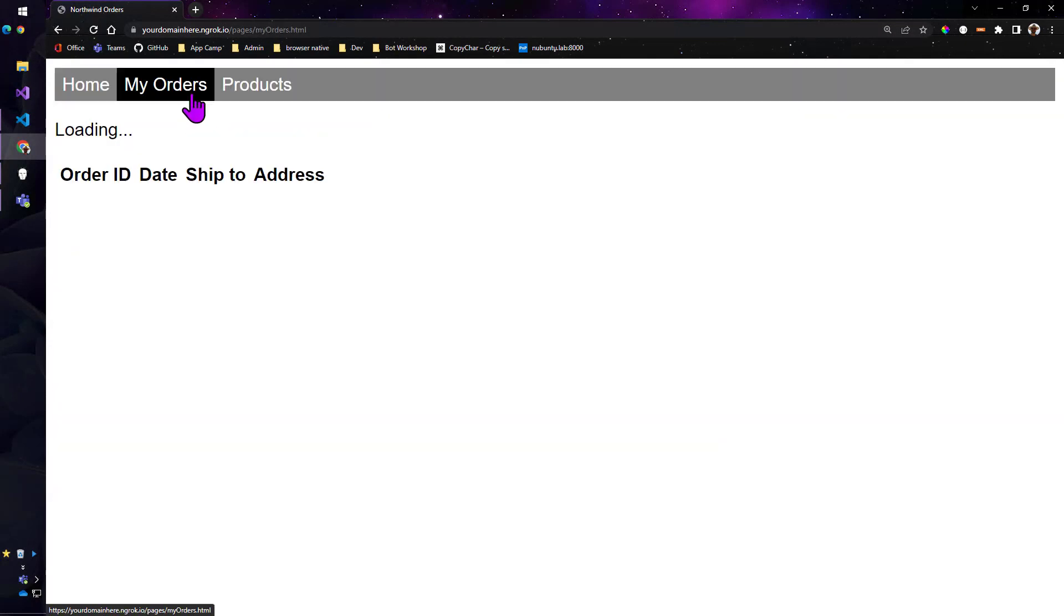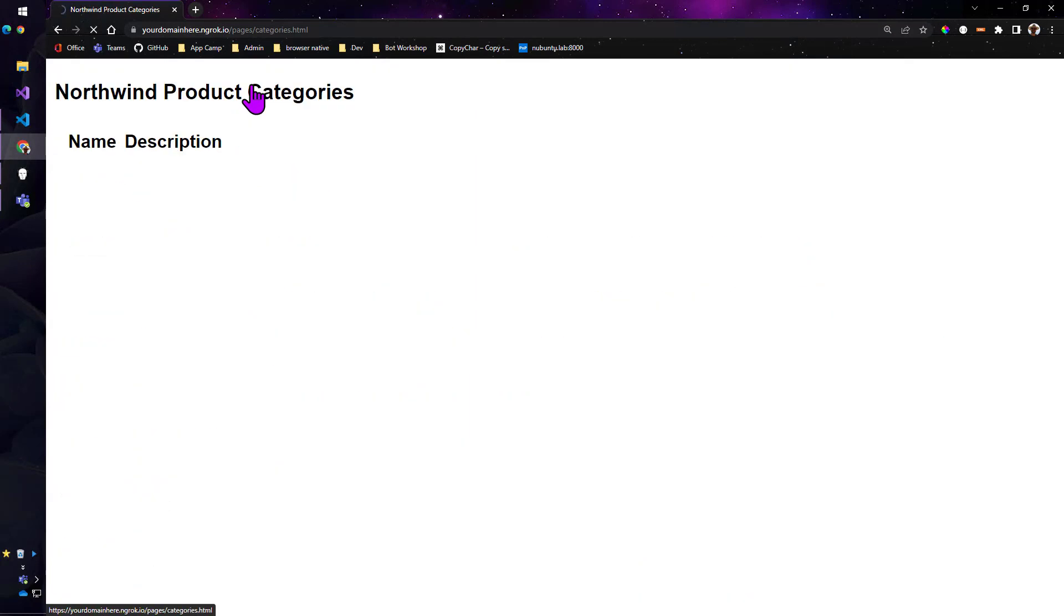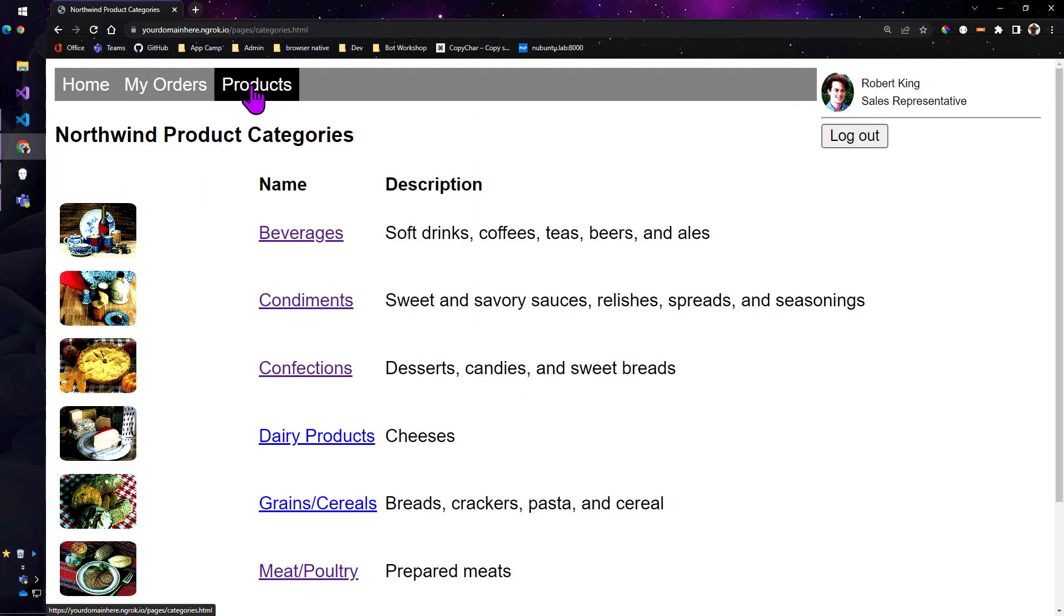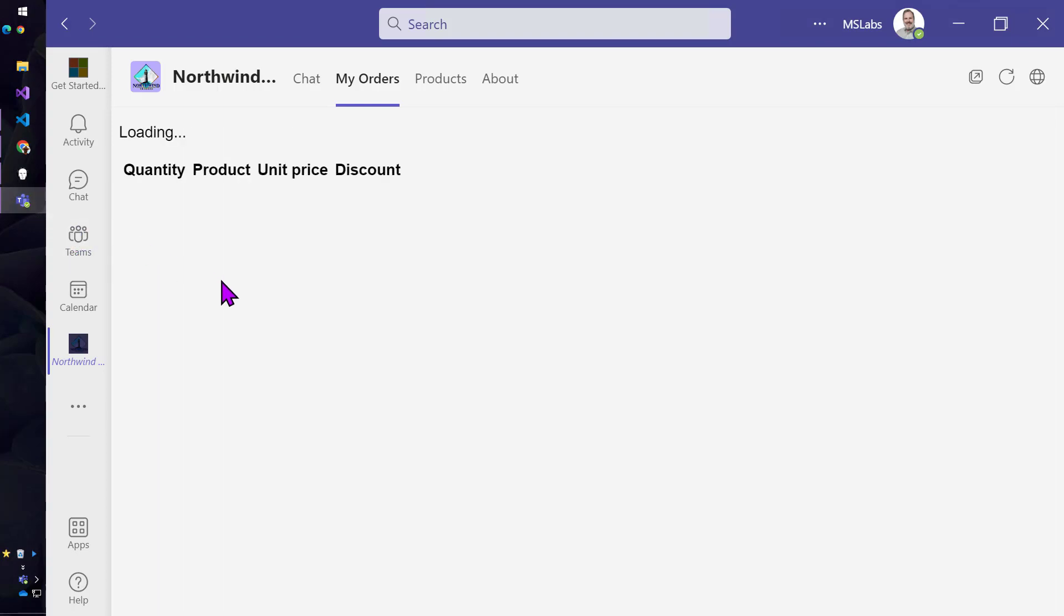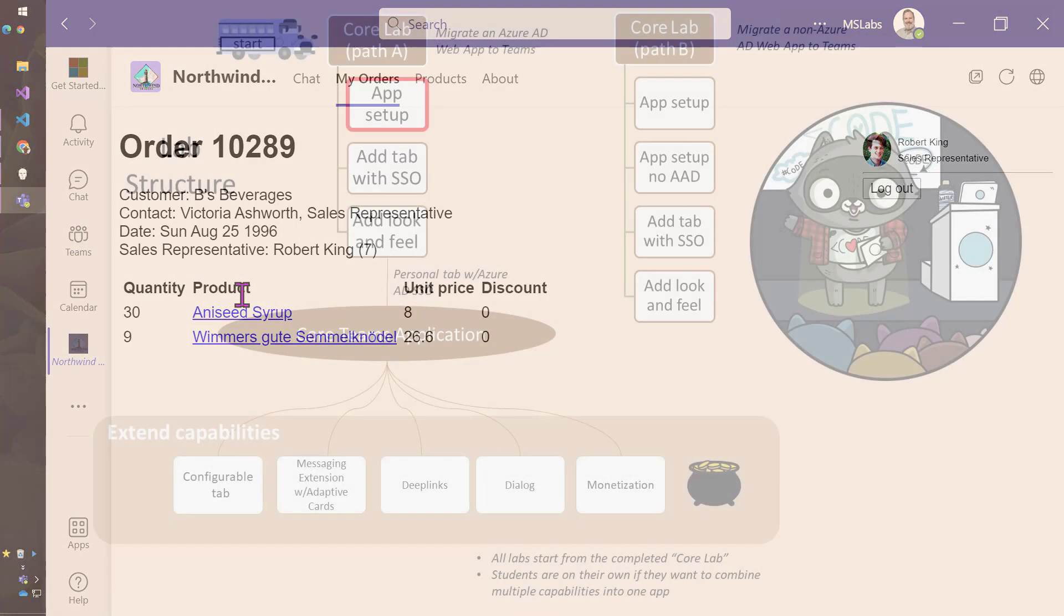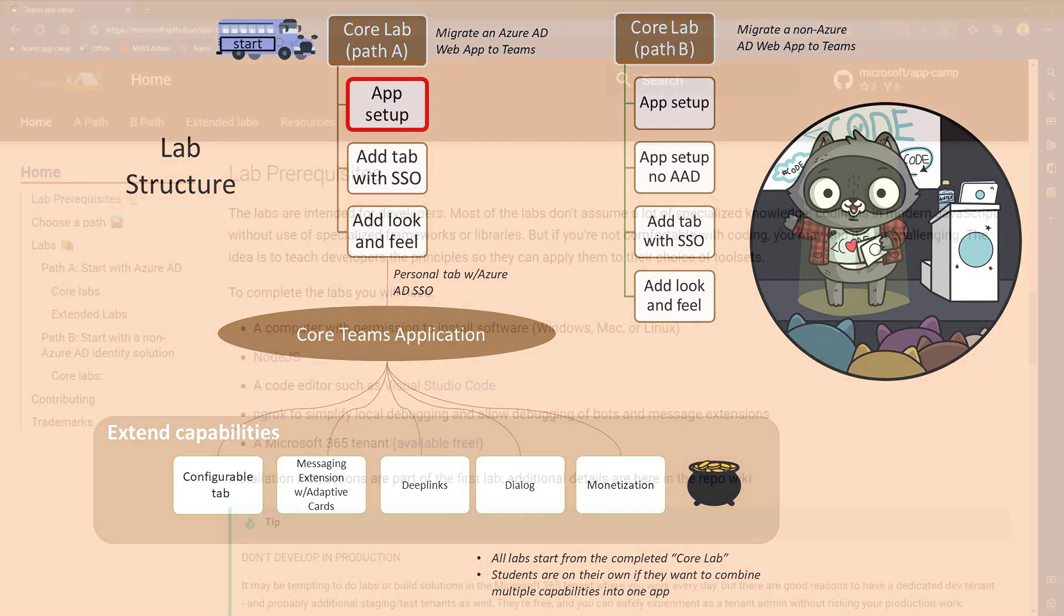In Teams AppCamp, you'll port a simple Software-as-a-Service application called the Northwind Orders App to become a Microsoft Teams application. This is the first lab in the A path in which you'll set up the Northwind Orders application using Azure Active Directory for authentication and authorization. If you'd like to start with a SaaS application that doesn't use Azure AD, then you'll want to switch to the B path.